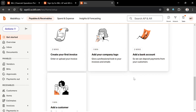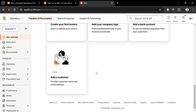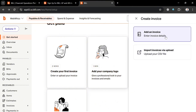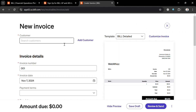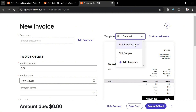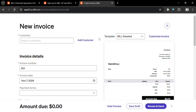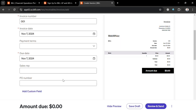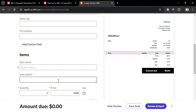Moving on, under the 'Get Paid' option, you can create your first invoice by clicking 'Add an Invoice.' Start entering the invoice details including the customer name, invoice number, invoice date, payment terms, and the bill template. You can also customize the invoice depending on your preferences.